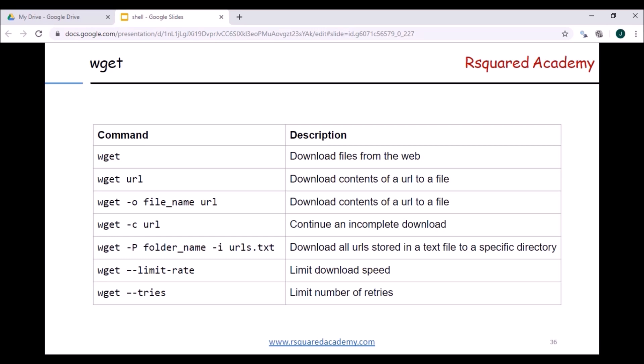When you're downloading multiple files you can also use the wait option so that it will wait between retrievals, so that we are not adding too much stress to the server. Finally, if for some reason the download stops or gets interrupted, there's the -c option to continue an incomplete download. We're going to spend quite some time on this command and then move on to the similar command which is curl.